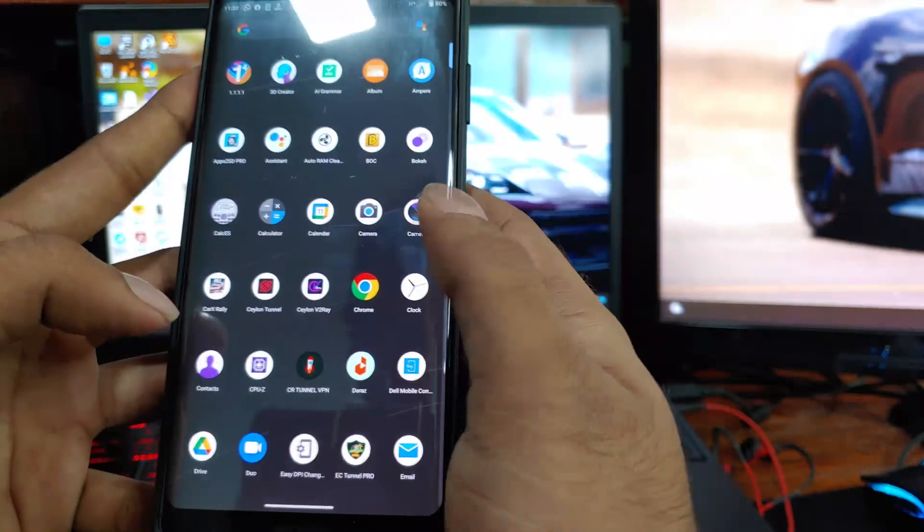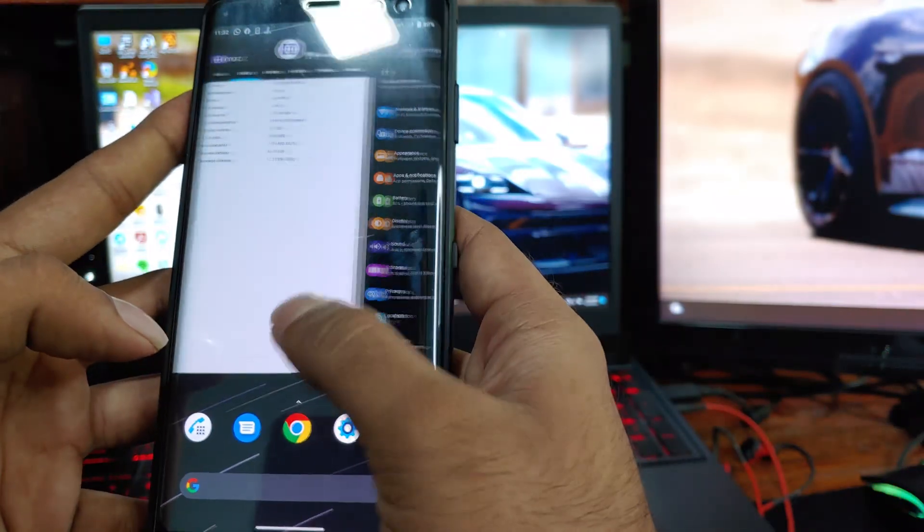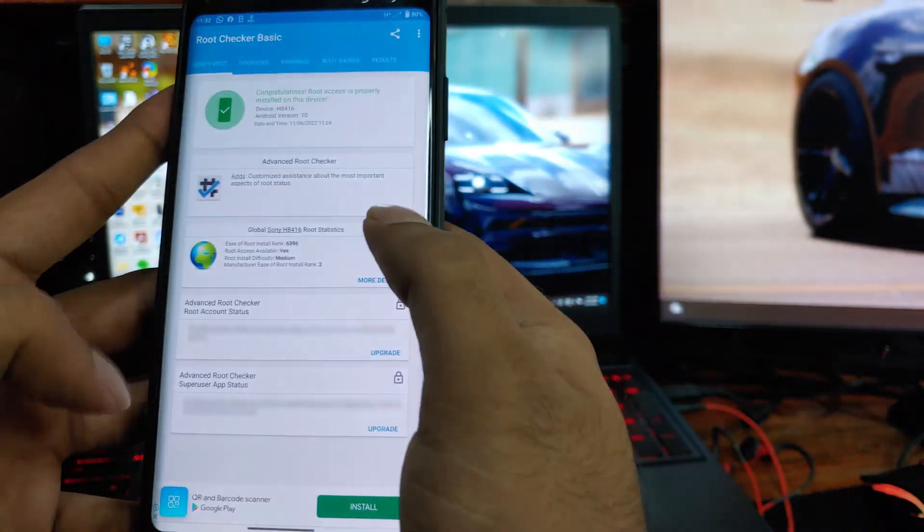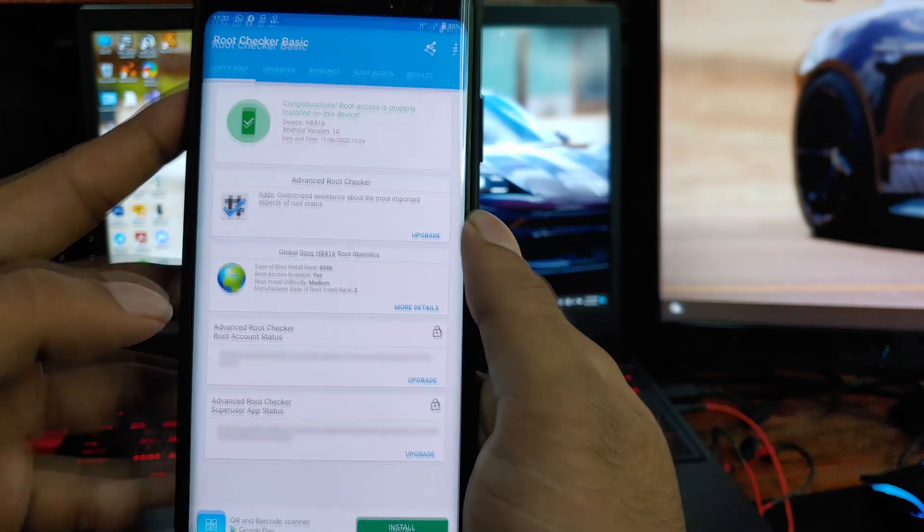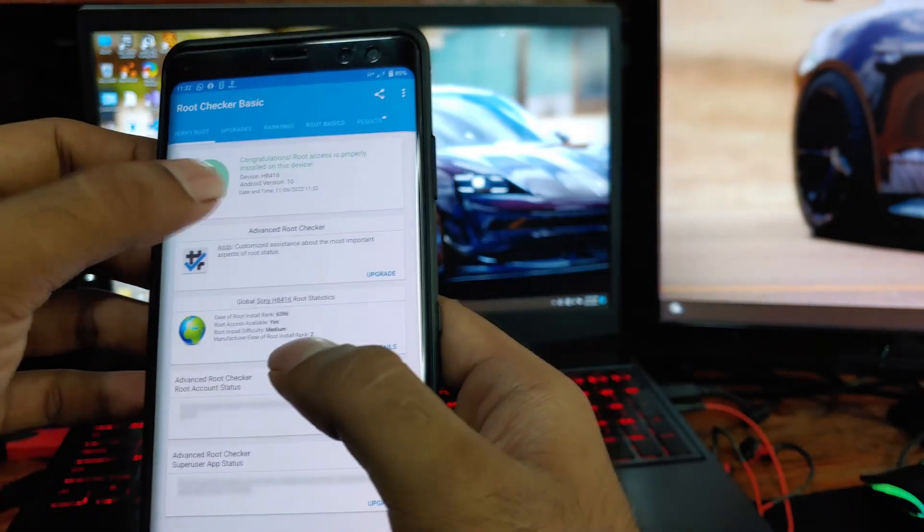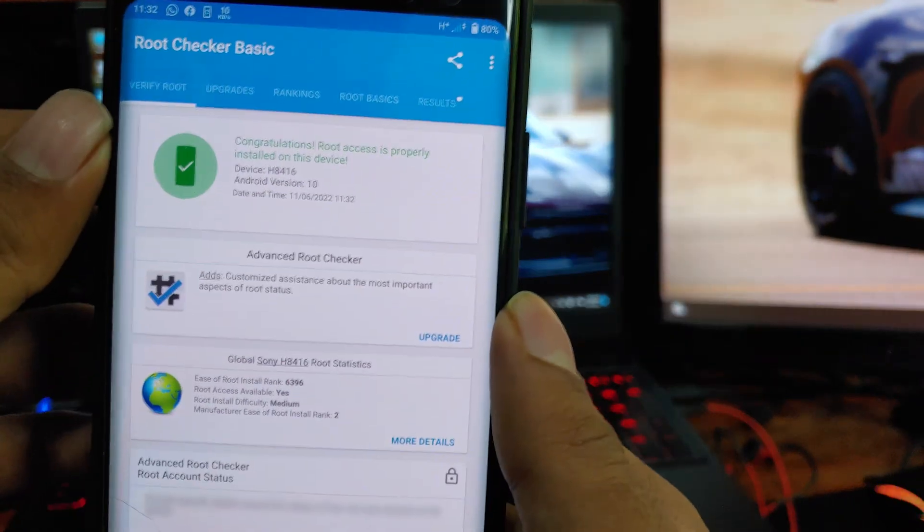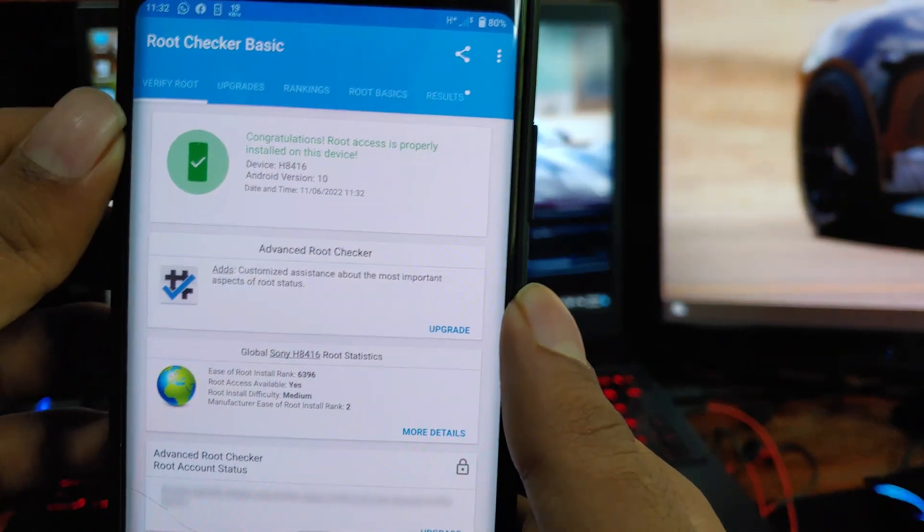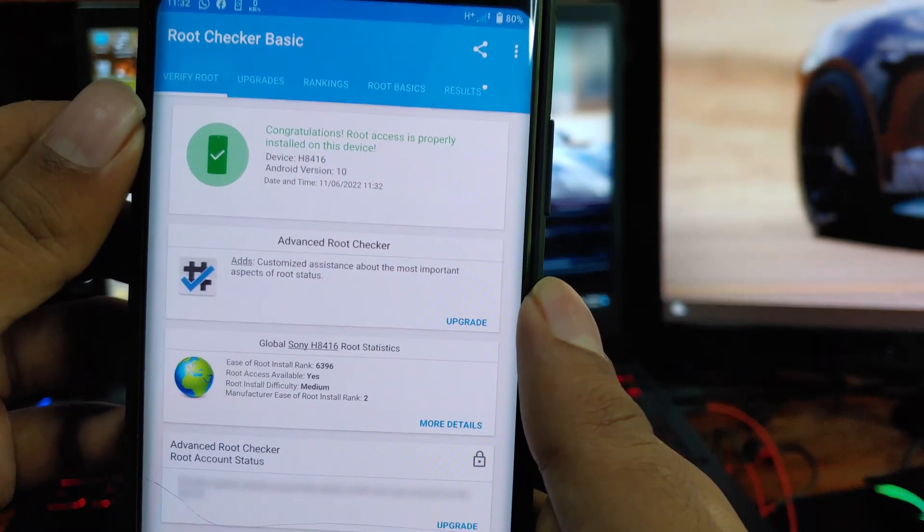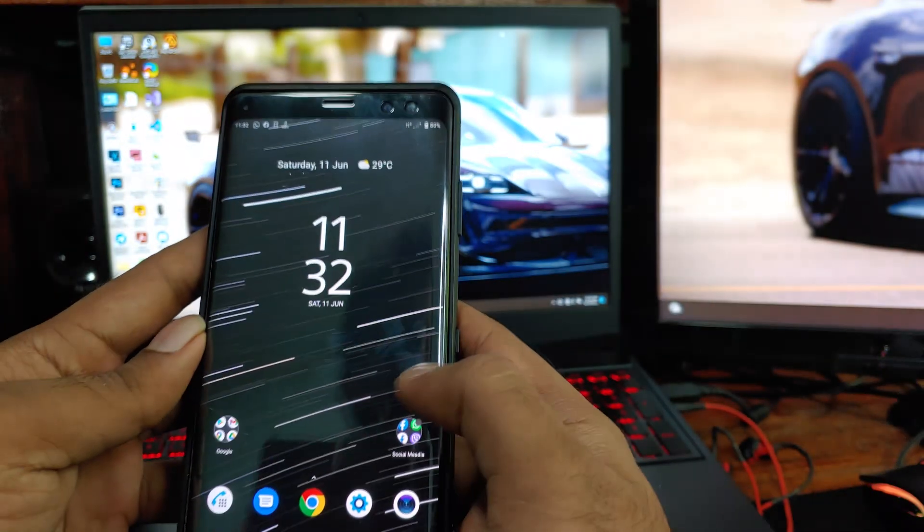So the first thing you need for this is root access on your device. If you have this device, I have already done a tutorial about temp rooting this. Check that if you are not rooted. Here I will show you my device is now rooted. As you can see, it's rooted.